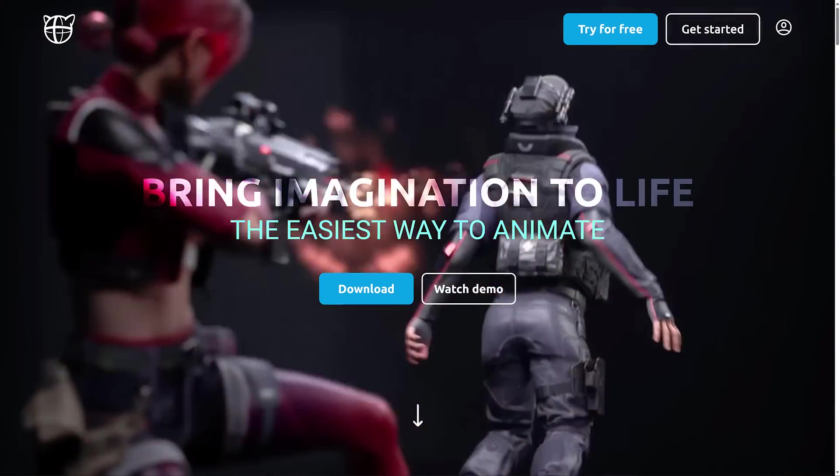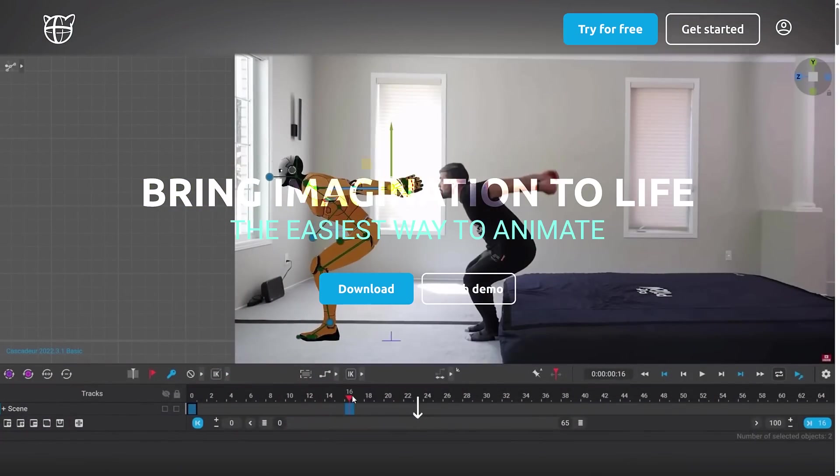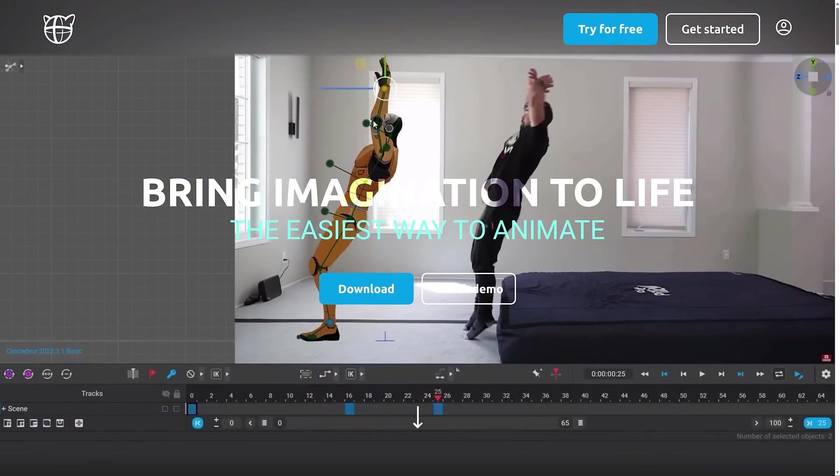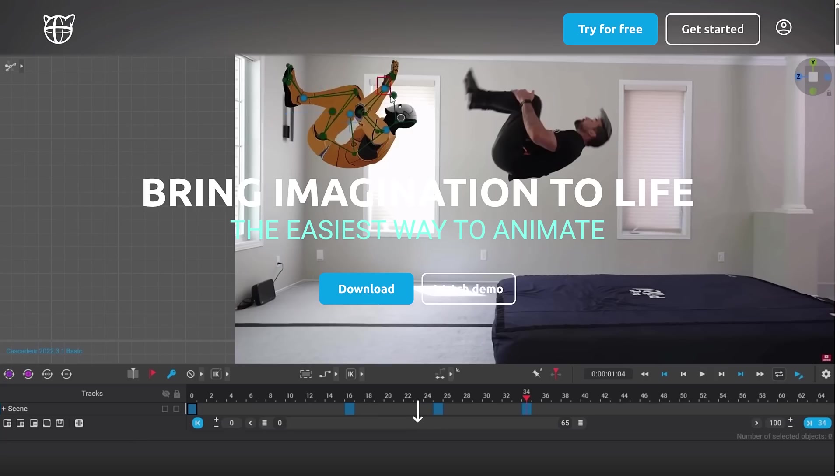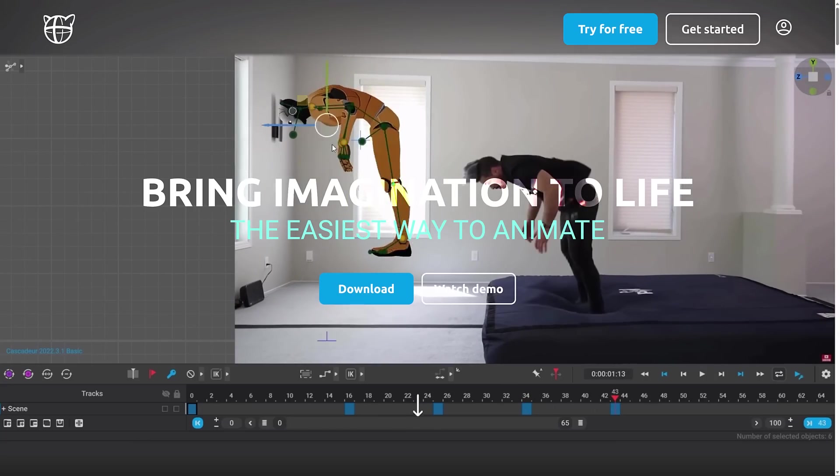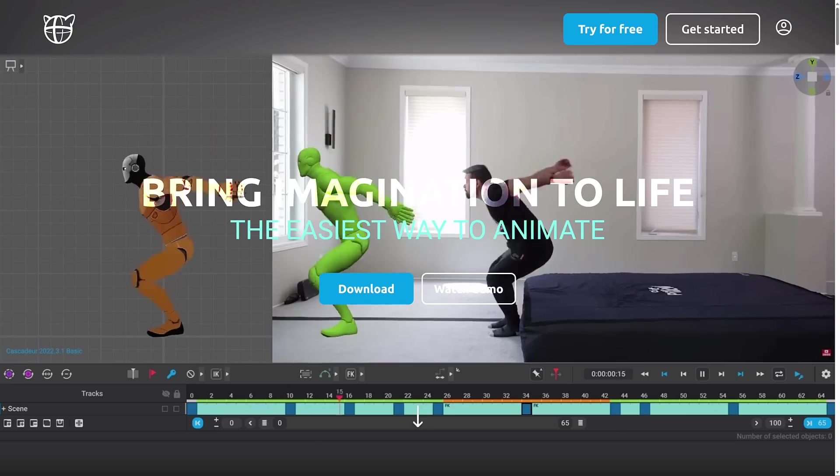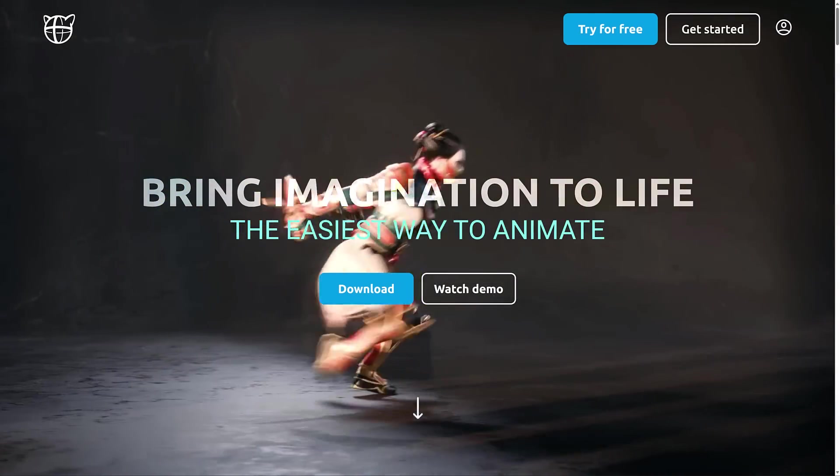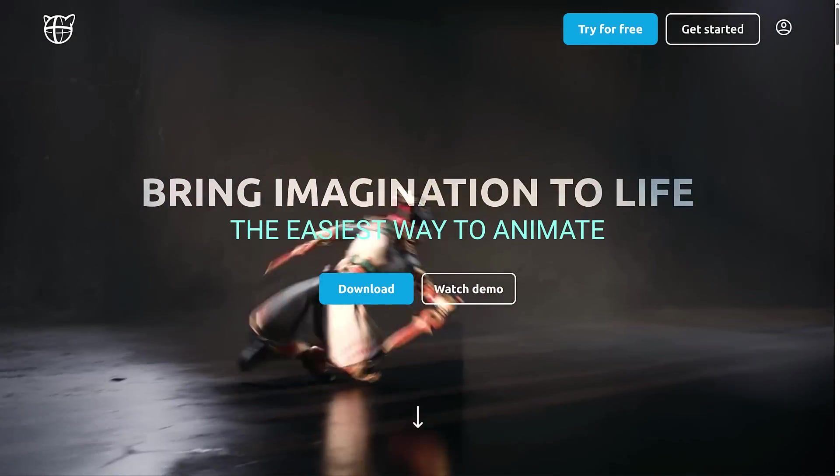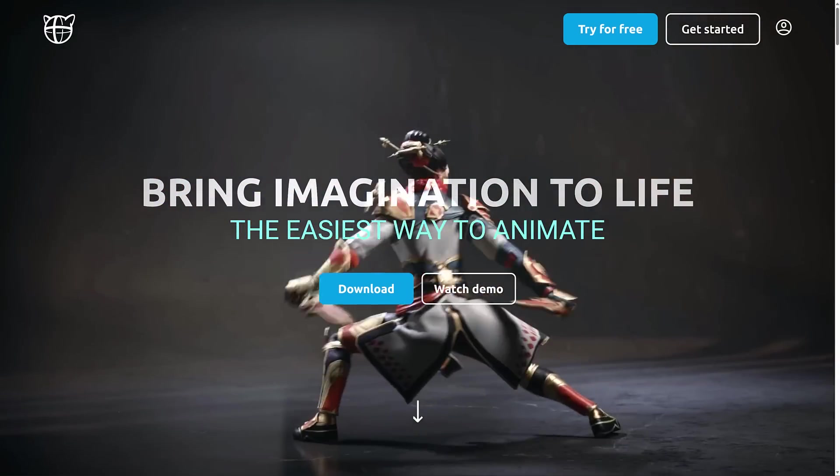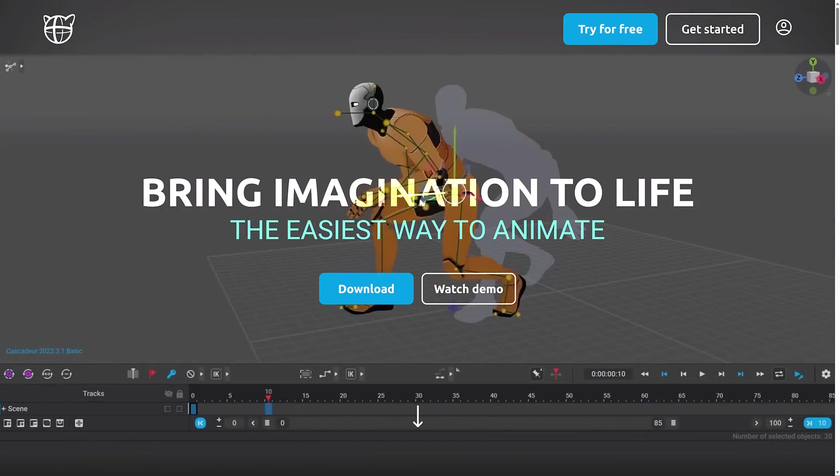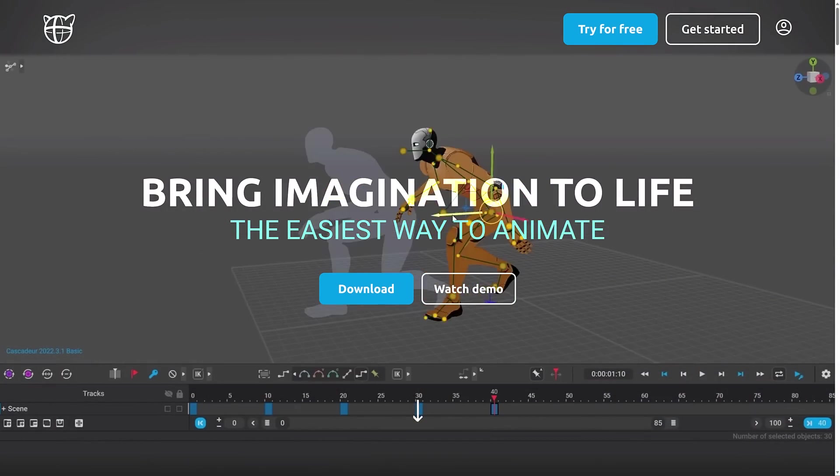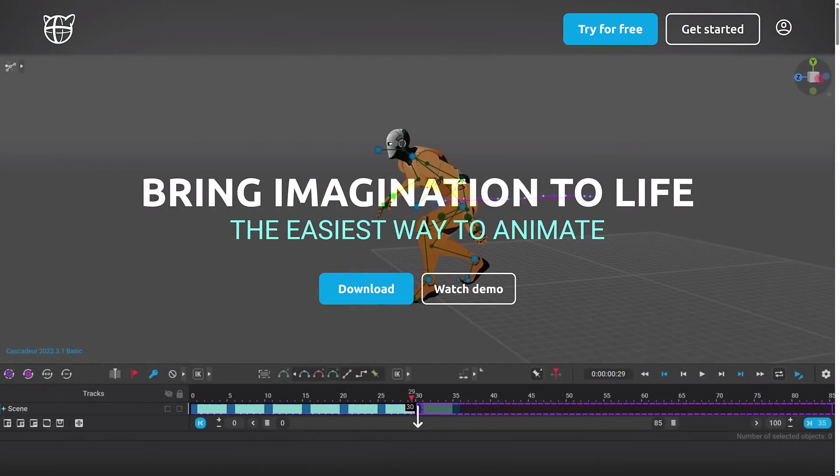We'll show you it in action in just a second, but the reason why we're talking about it today is because Cascadeur 2024.1 was just announced at GDC. On top of that, they announced new pricing and as well as a pretty generous giveaway. We'll get to the details of the new pricing and the giveaway in just a second. First, let's give you a quick demonstration of what Cascadeur is all about and then we'll move on from there.